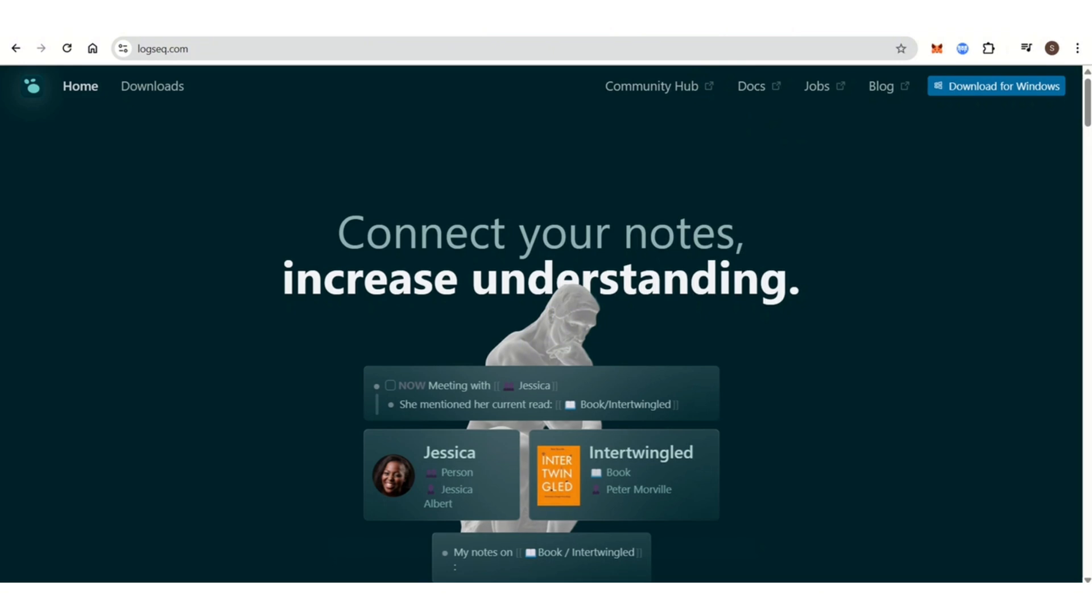Logseq is free to use and has a very active community of developers. Logseq is completely free to use with optional paid features for advanced syncing services.